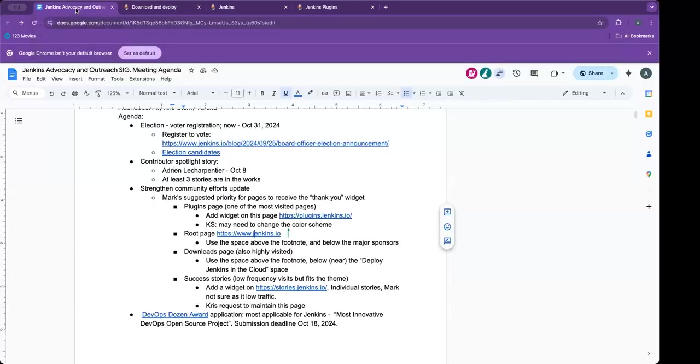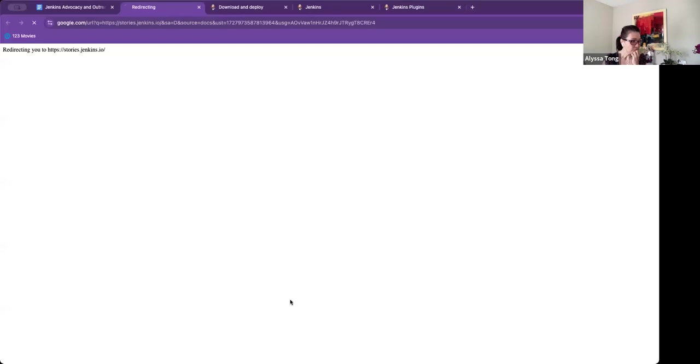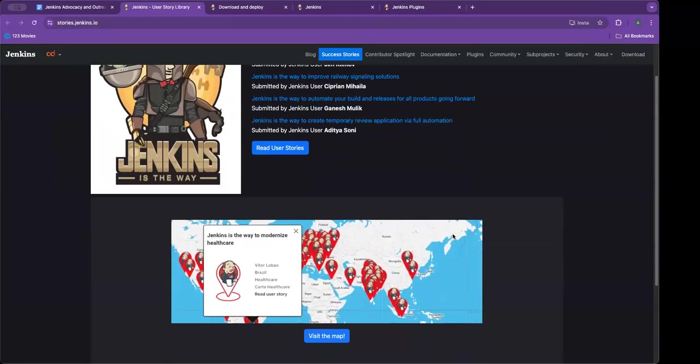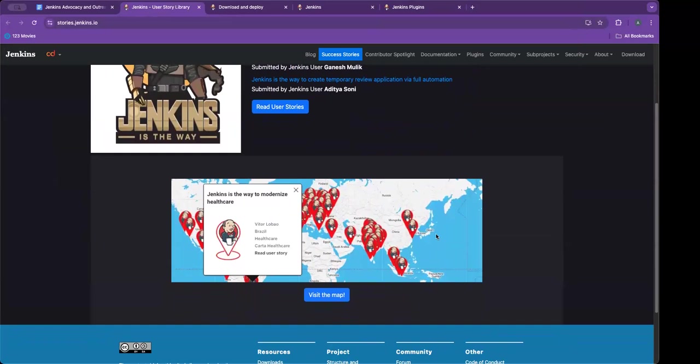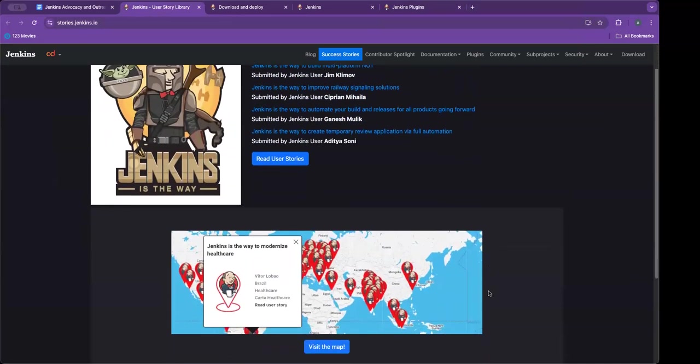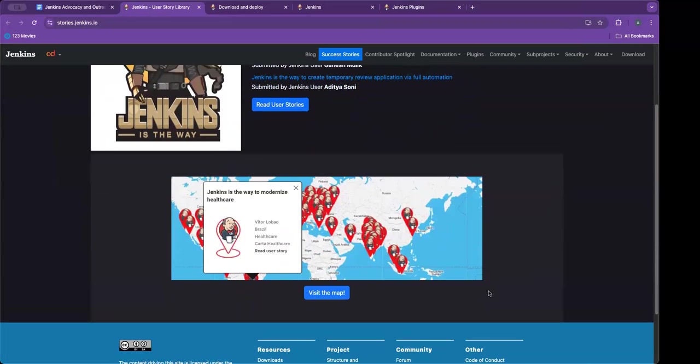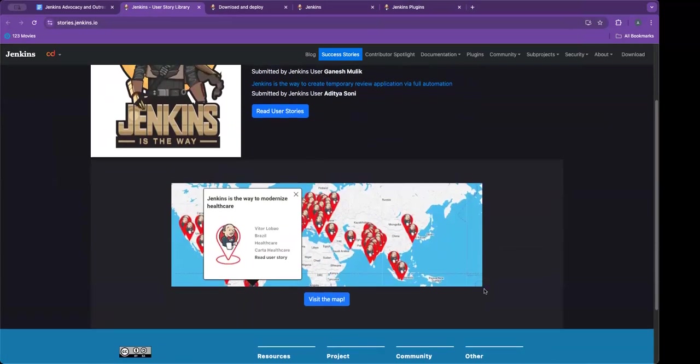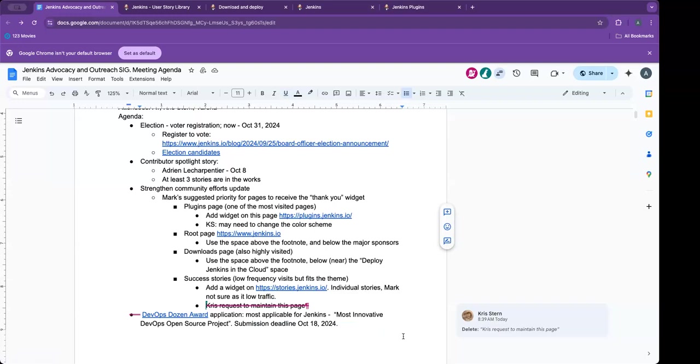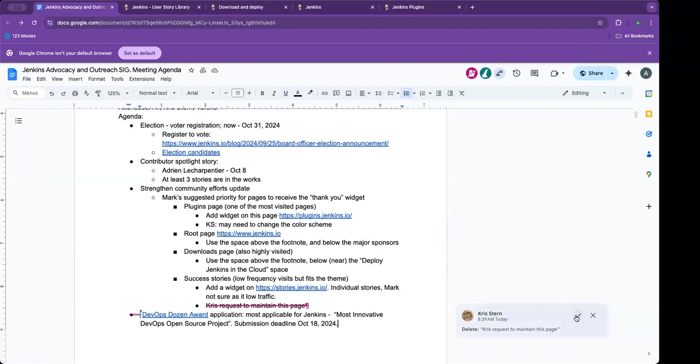And finally, I'll need to work on the success stories. This one has already been done, so I'll need to add a widget on the landing page of it. But Mark thinks it's not as high traffic as the other pages, so this is lower priority currently. I'll go through them one by one during October. That's what I plan to do.